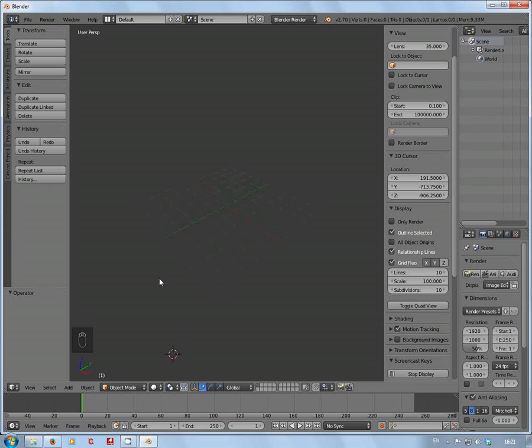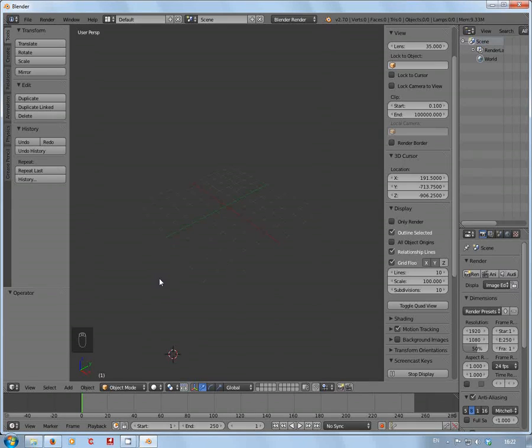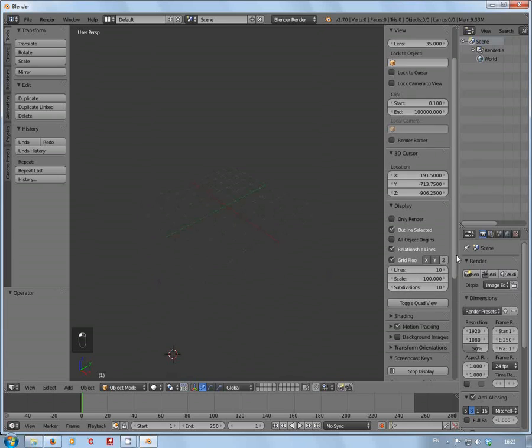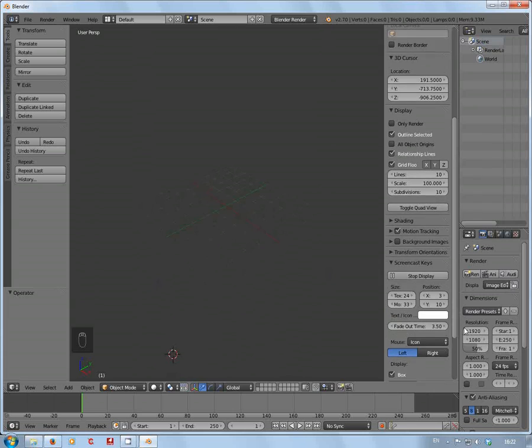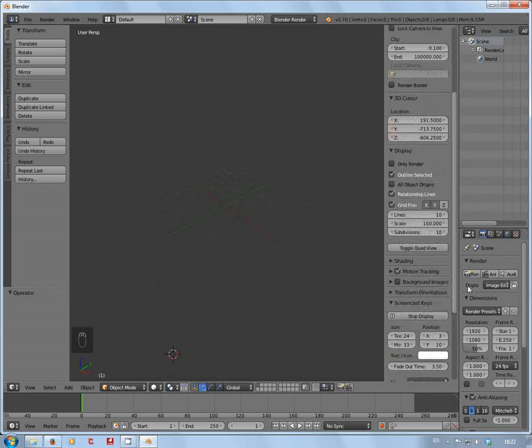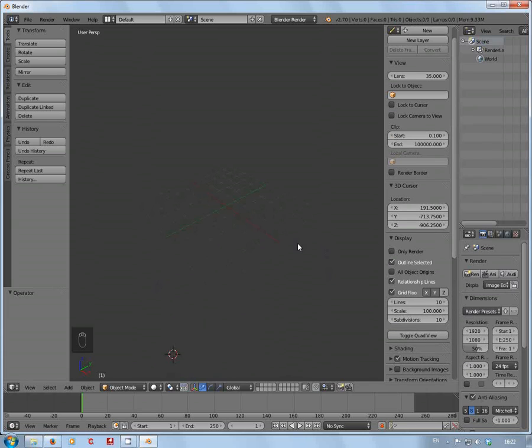As you should be well aware by now, the default scale for Blender is way too small for Unreal Engine 4. As you can see here, I've already set the scale to 100, which I found is rather useful.